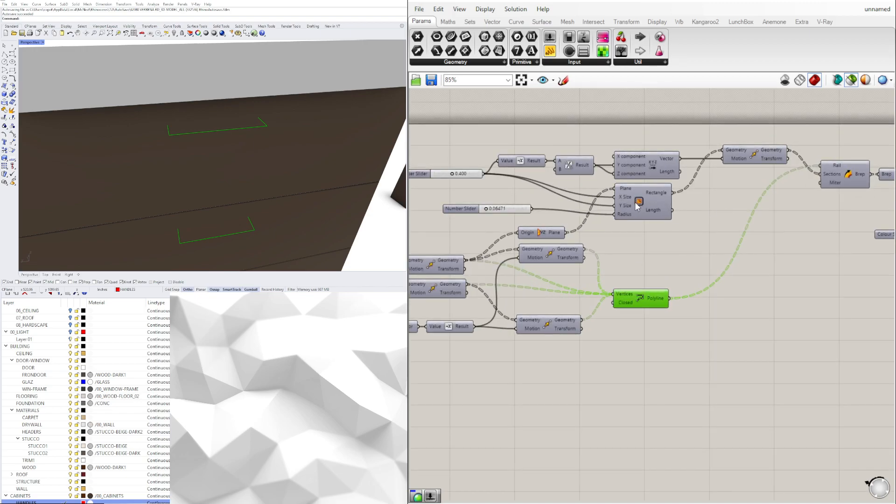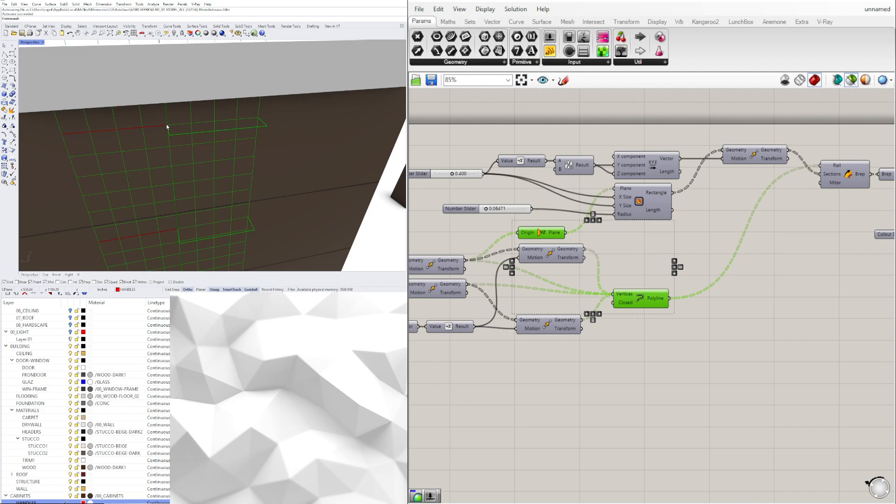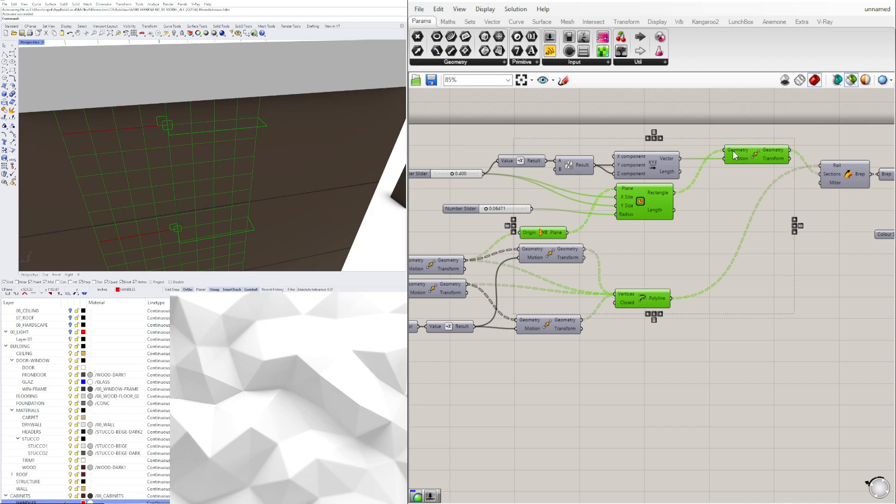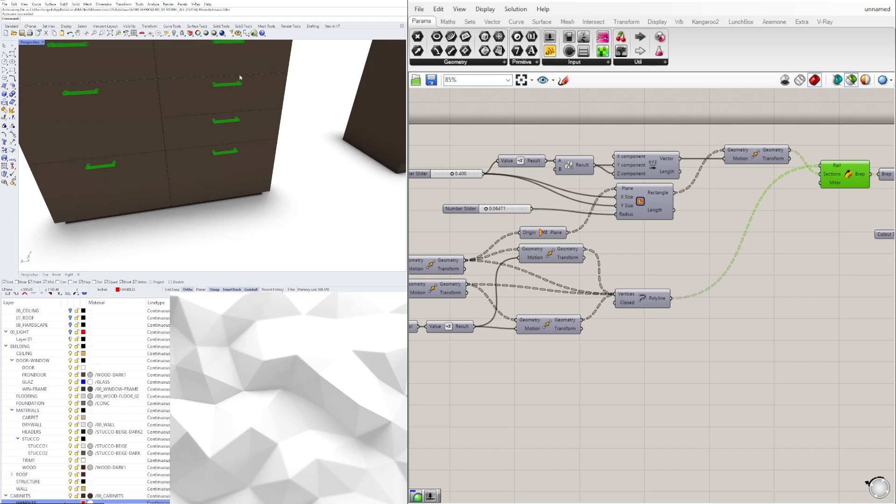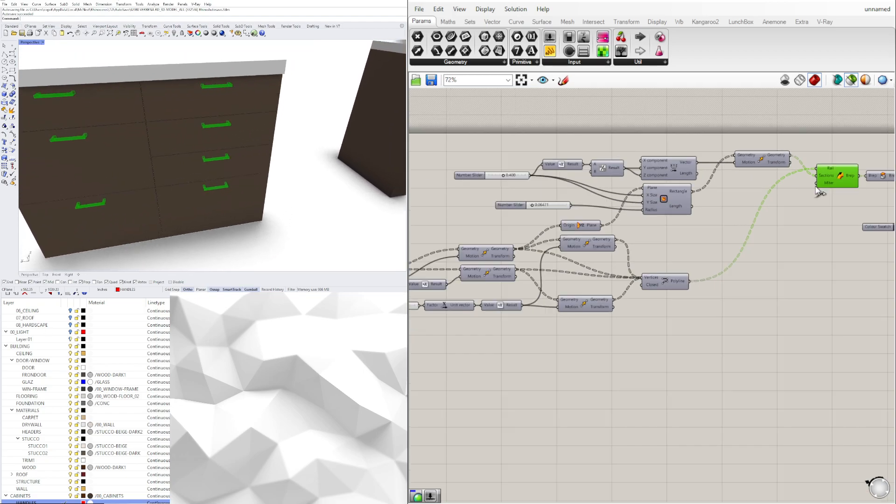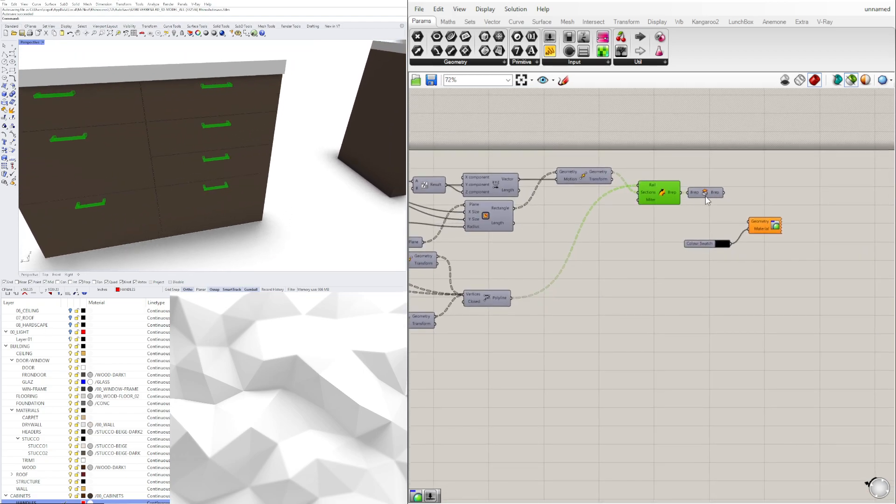So then I created a plane right on one of those points, created a rectangle that I then moved to the center so I could sweep it around that. And at the end I went ahead and tapered it.